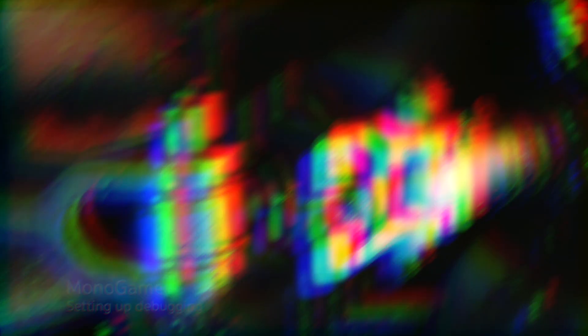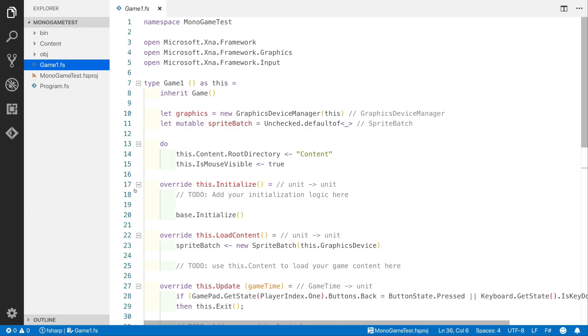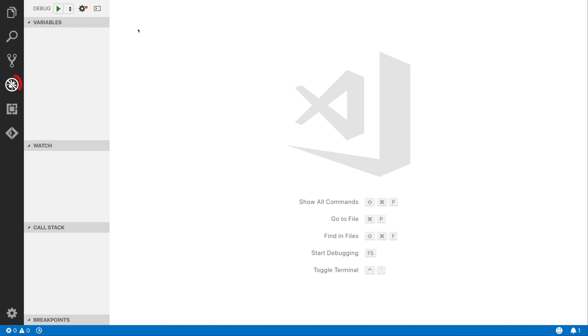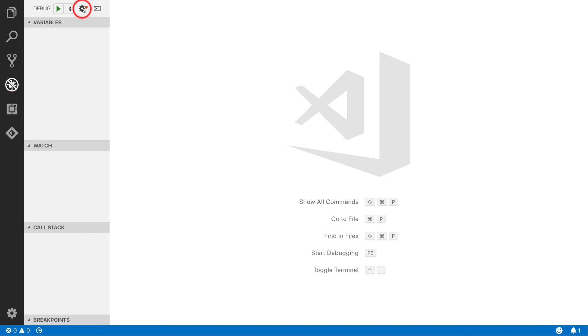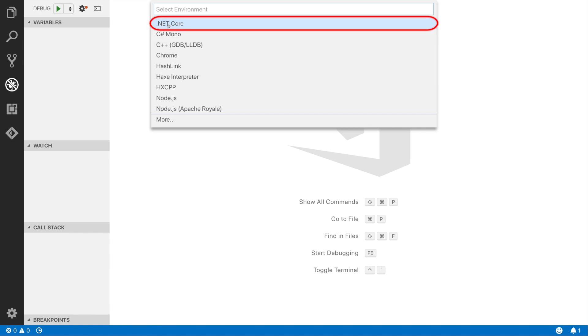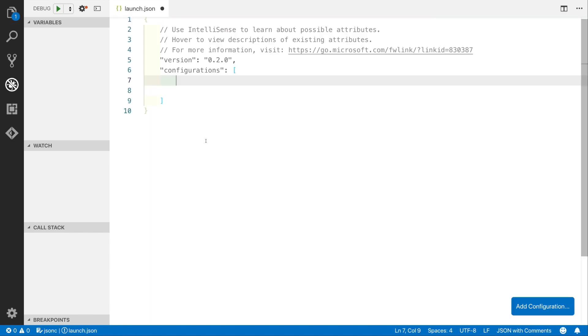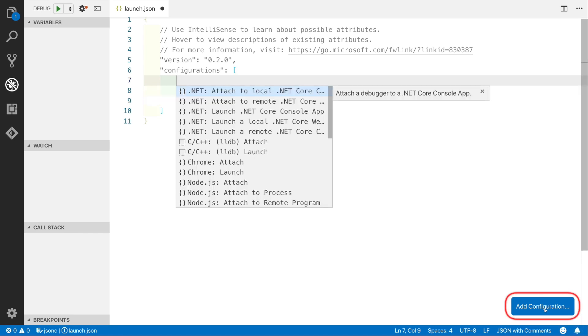One of the first things I like to do is set up debugging. So click on the debug symbol, and then the configuration symbol, then click on .NET Core. After this you'll see a blank launch.json and an Add Configuration button. Click the Add Configuration button and then select .NET launch .NET Core console app.